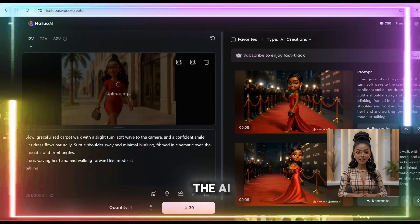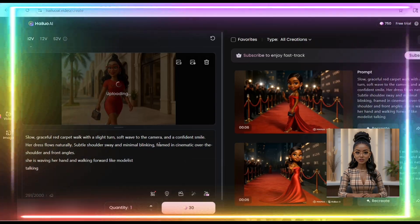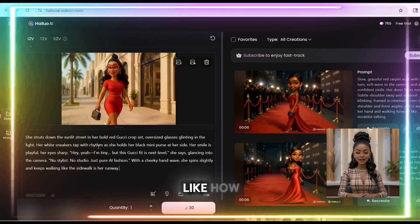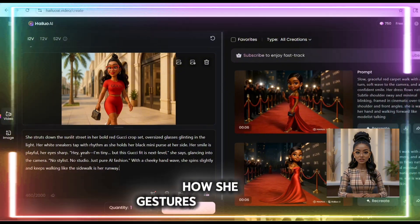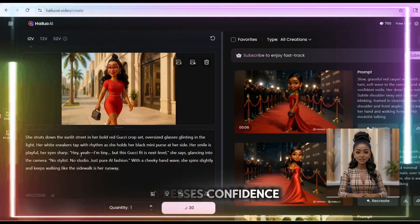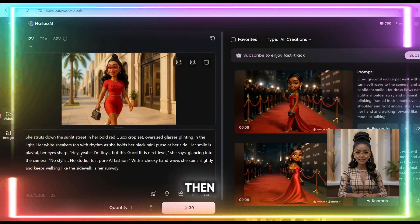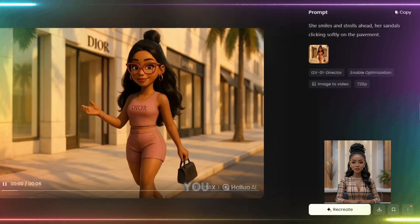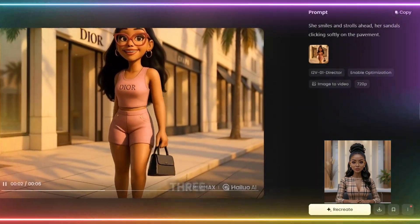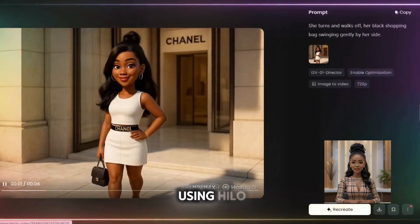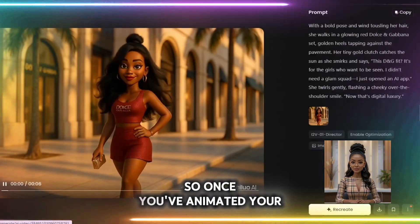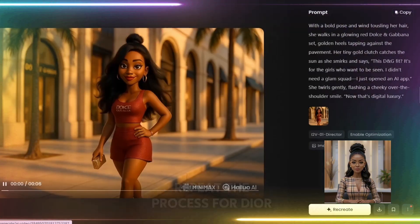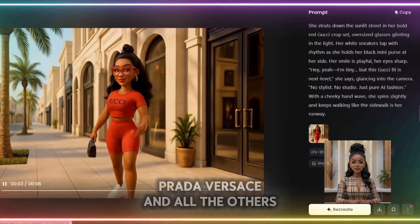This is where you tell the AI how your character should move. Paste your prompt — describe how she walks, how she gestures, and how she expresses confidence — then hit generate. The cool part: you can generate up to three videos at the same time using Hailuo. So once you've animated your Gucci model, repeat the process for Dior, Prada, Versace, and all the others.